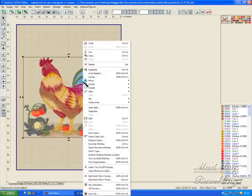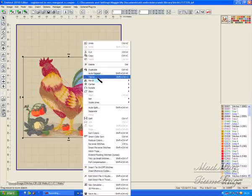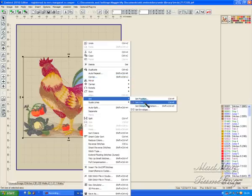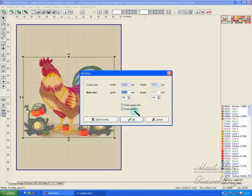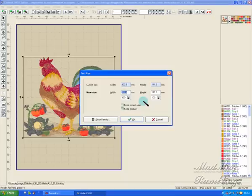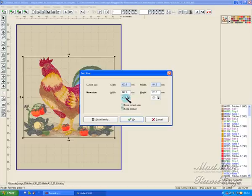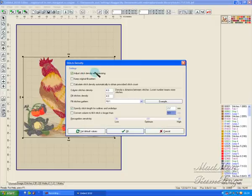So I drop off the magnifying glass. I right click on it, and I tell it I want to set size. They've changed the menus. This is the latest version. Set size. Current size is 122.6. Now let's say I want to keep this at about a 20% increase. New size now will be 147 by 133.5. Stitch density. Adjust stitch density when resizing. Keep original fill pattern.